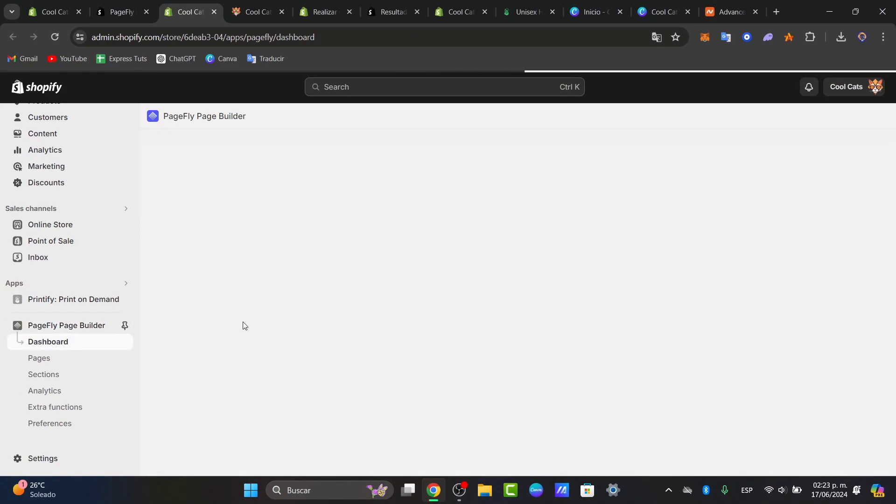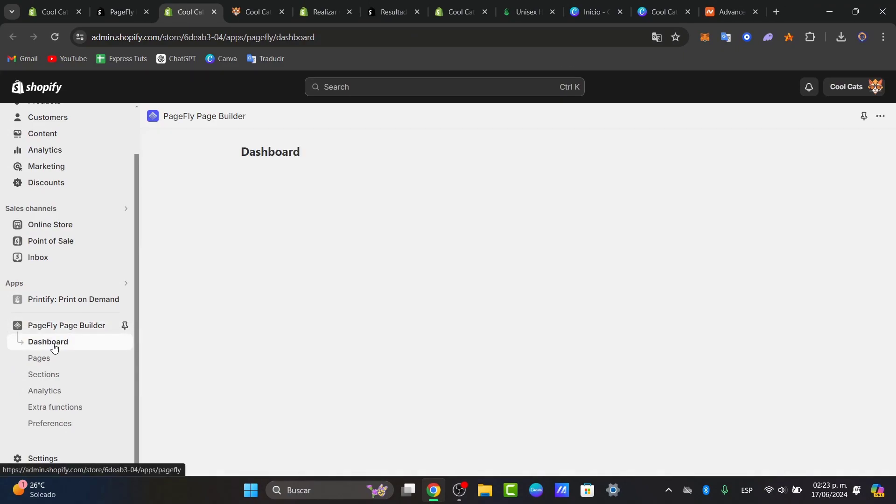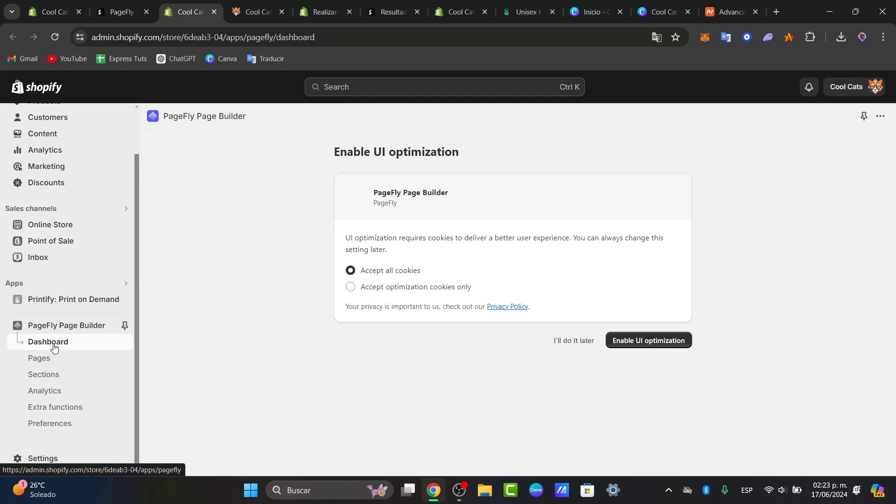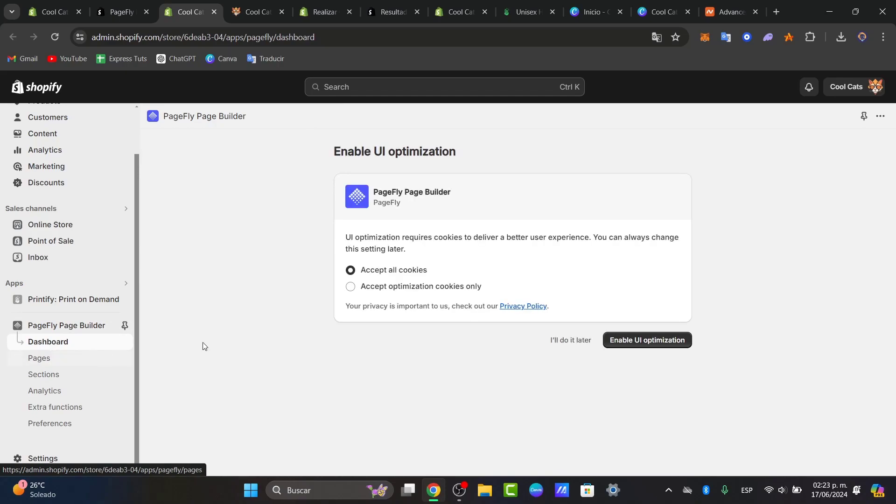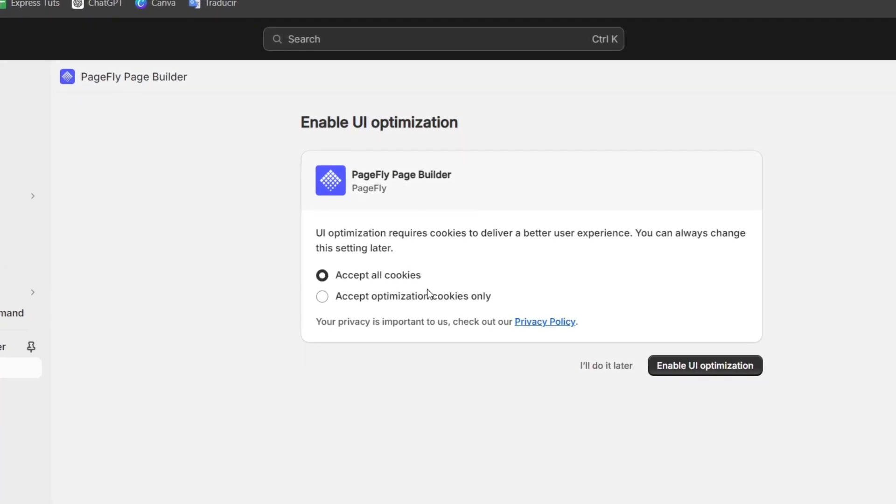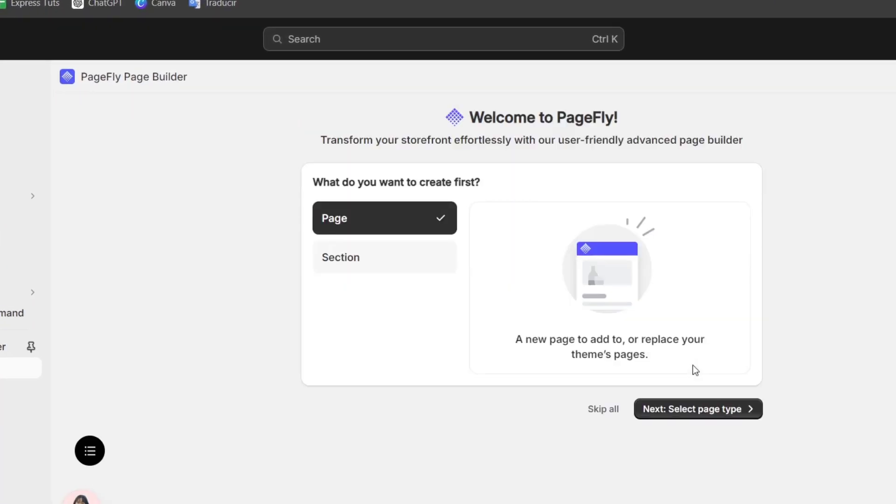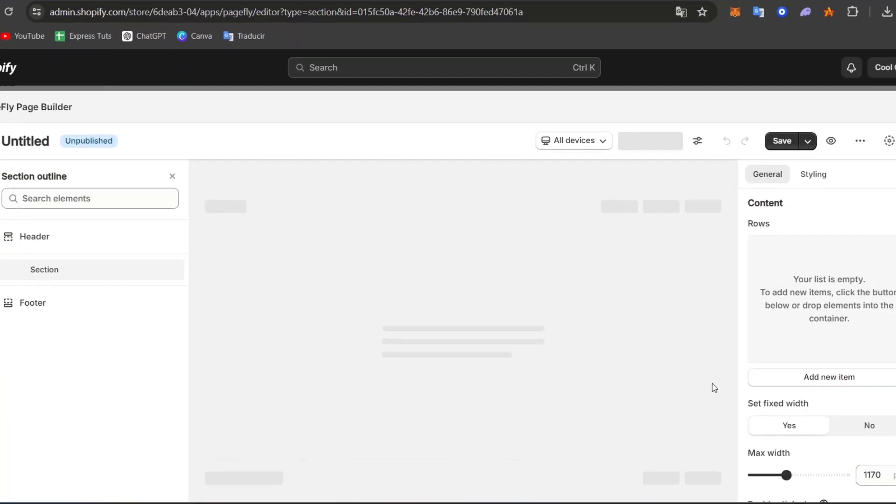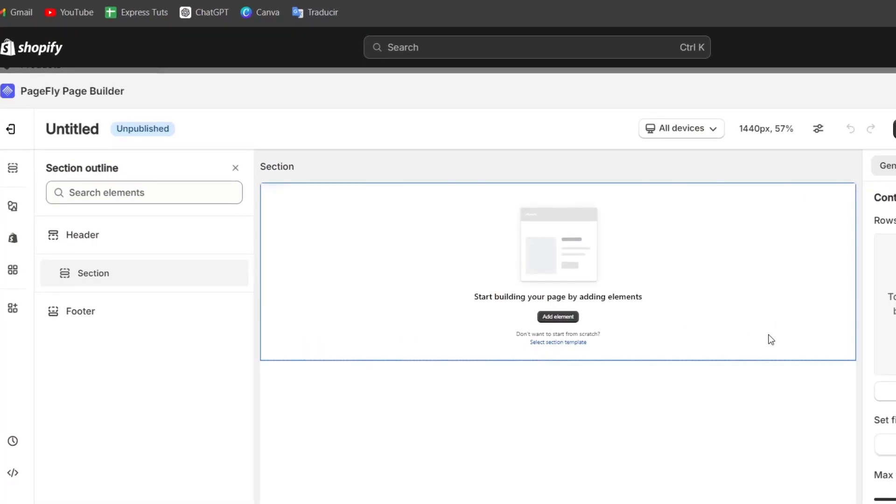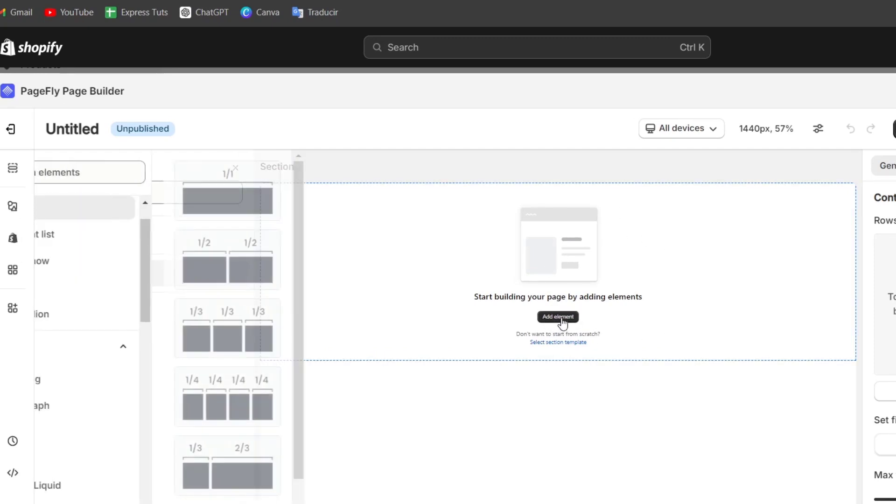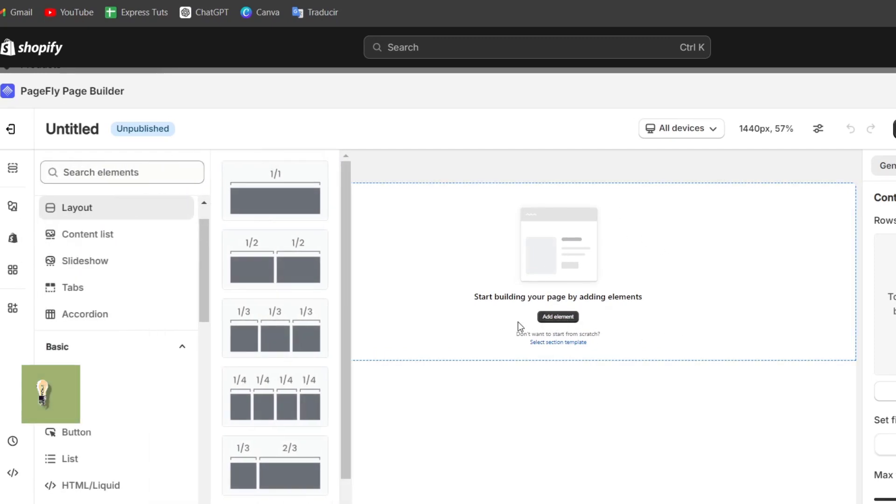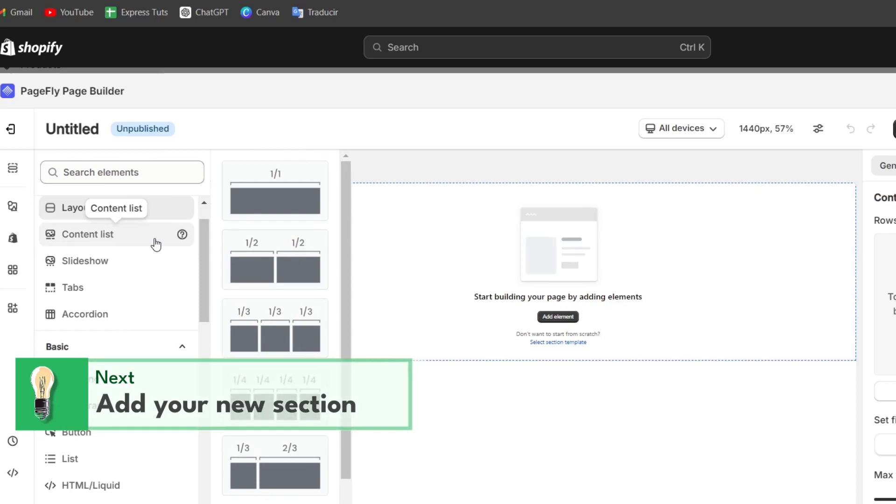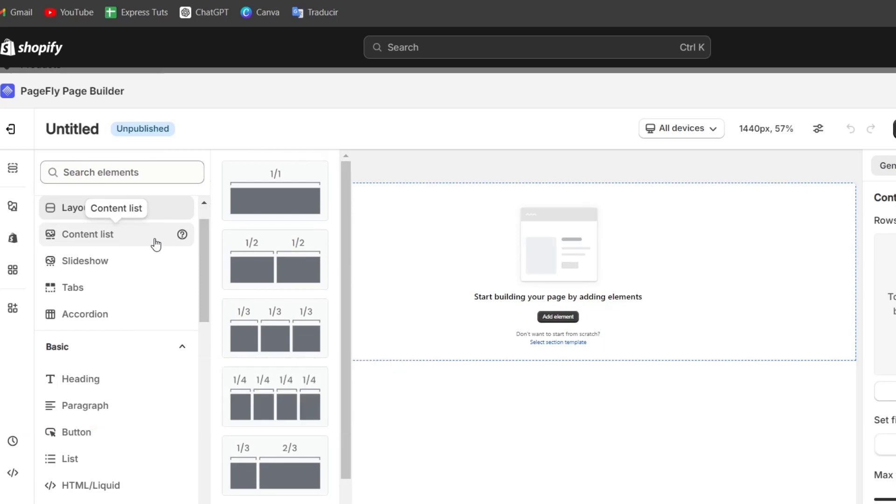Now on the left side, we can see that we have the dashboard of this specific app, PageFly. So we're going to accept all these cookies and enable the optimization. We can add a new page, or you can just add a new section to your store. Let's focus on section and hit start creating. Now here in this new section, we can add a new element to our store. As you can see, we have much more elements that we can add, rather than only using the elements that were appearing here on Shopify.